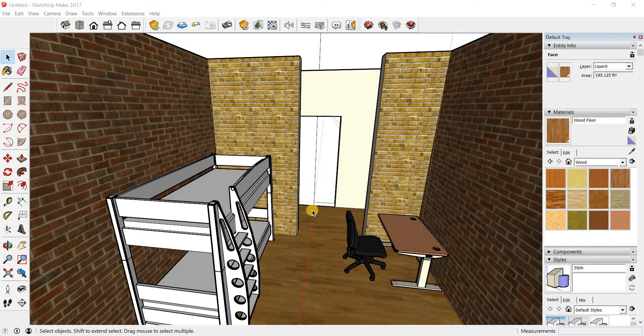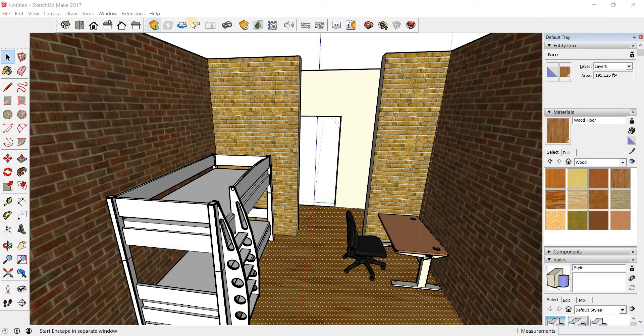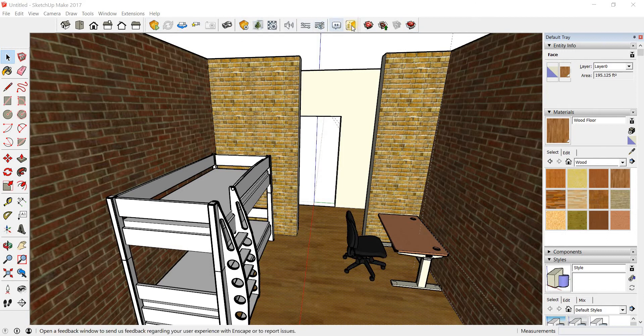To do this, you need to have Enscape installed. So once you install Enscape, you'd see a bar like this. This is the Enscape toolbar.